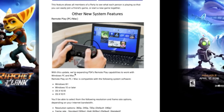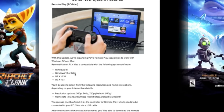It's available for Windows 8.1, Windows 10 or later, and OS X 10.10 or 10.11. The resolution options are up to 360p, 540p, and 720p, with the default set at 540p. We're not going to be playing at 1080p across the internet — it's just not possible right now with current internet speeds. Frame rate is set to the standard 30 frames per second, but you can also set it to 60.